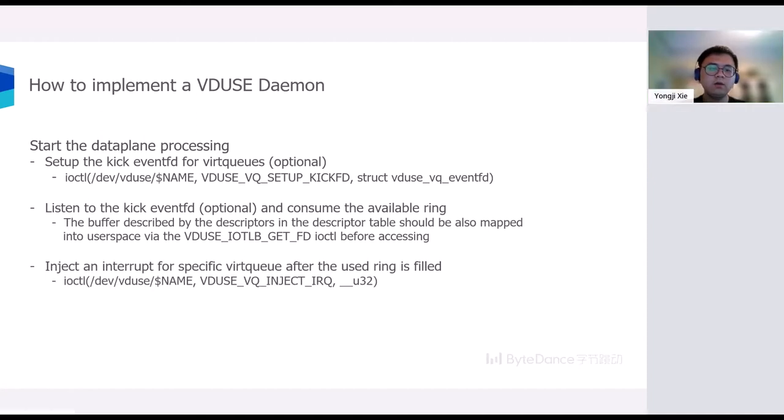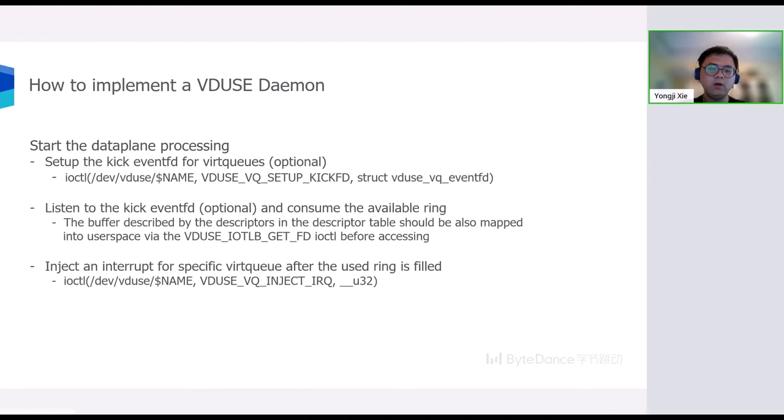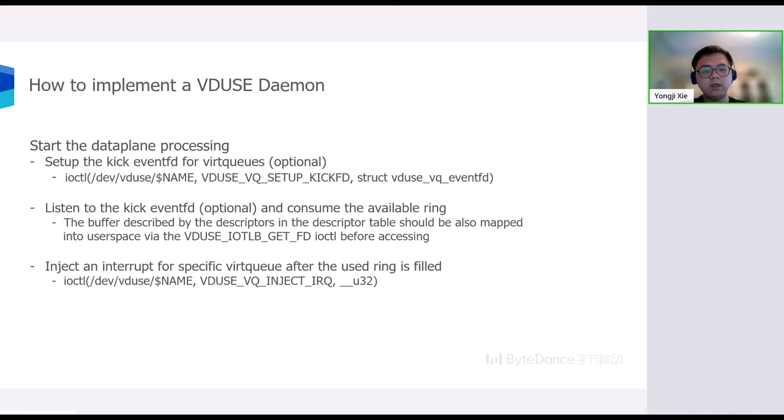At the end, once we complete a request and fill the used ring, we can inject an interrupt for the driver via the VDUSE_VQ_INJECT_IRQ ioctl. Then, with those steps mentioned above, I think we can easily emulate a VDPA device in user space.